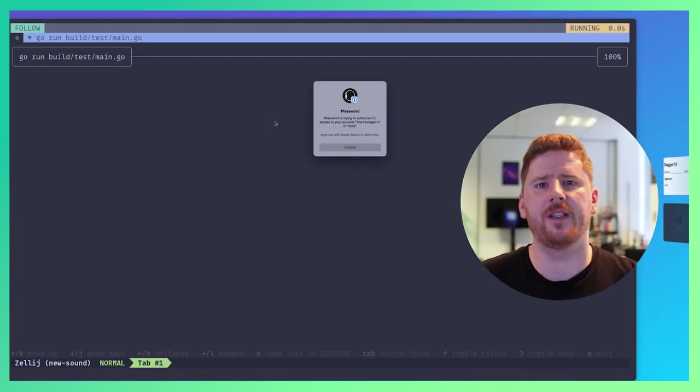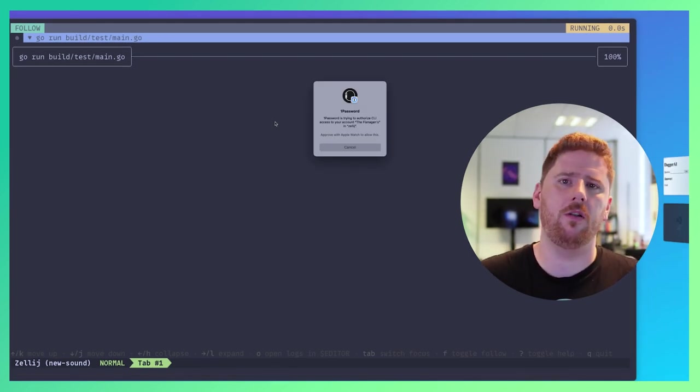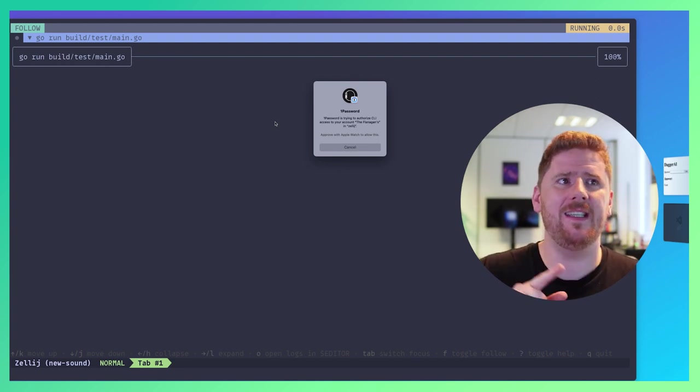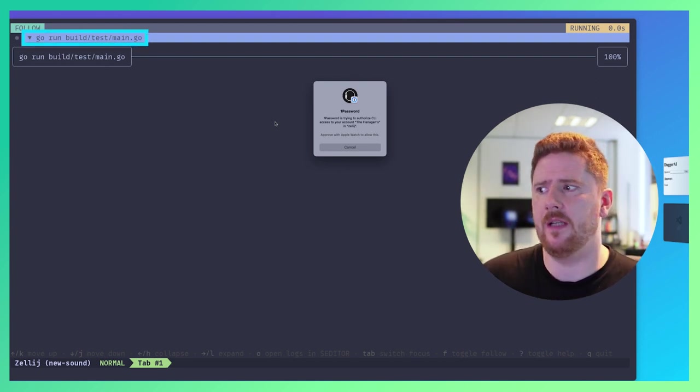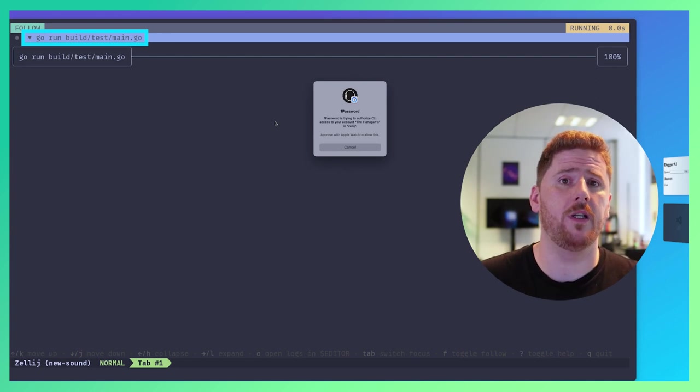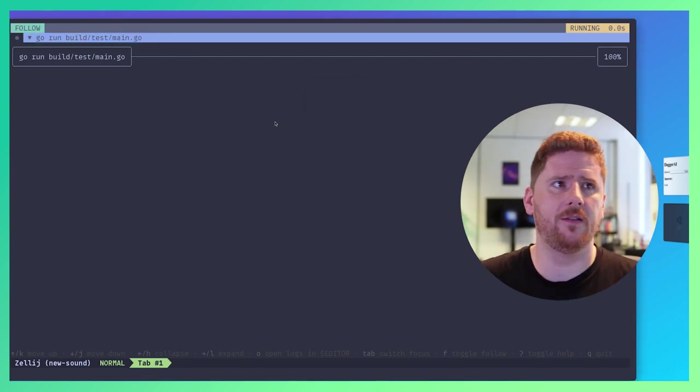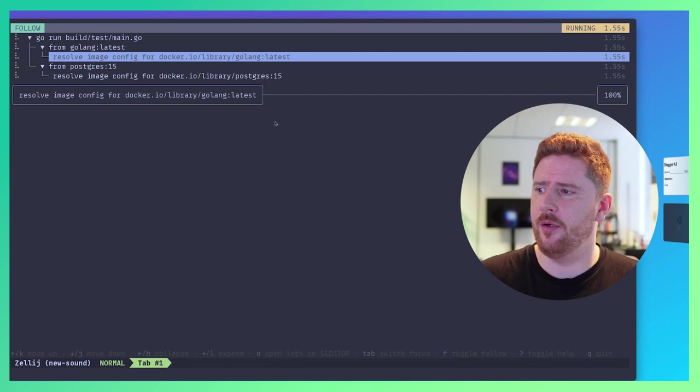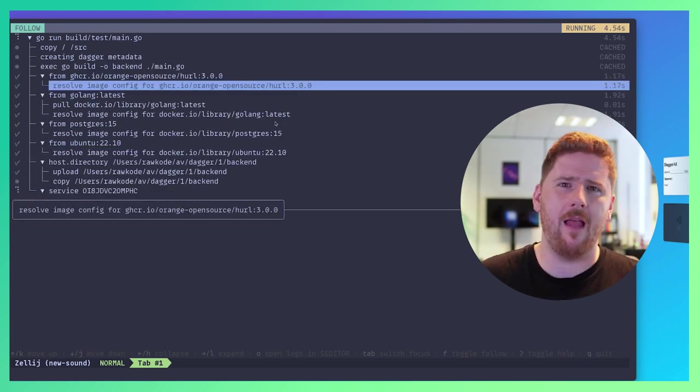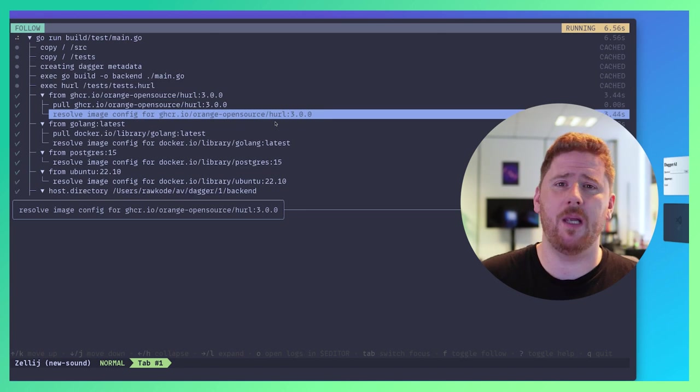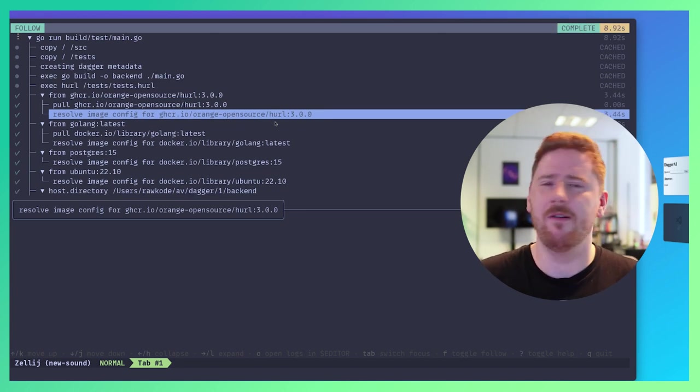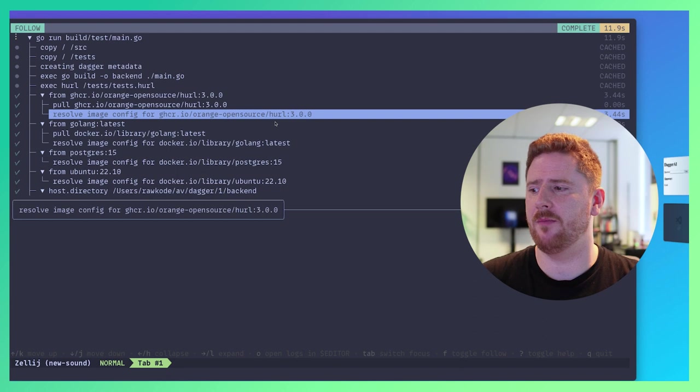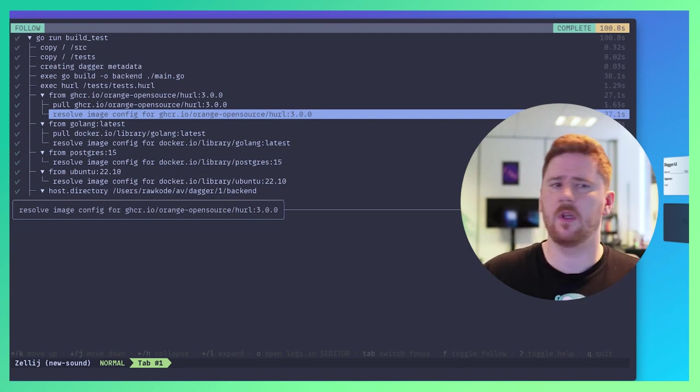...because one of the first things that we do is a host call to get my password. We can actually see the only step in the dagger right now is the go run. There are no container executions at all. Let's approve that. And now we're pulling Golang latest and Postgres. A lot of this will be cached because I've run this demo many, many times. However, we did make a modification to the go binary, which may trigger the build. So we're going to give that just a few seconds to finish. Okay.